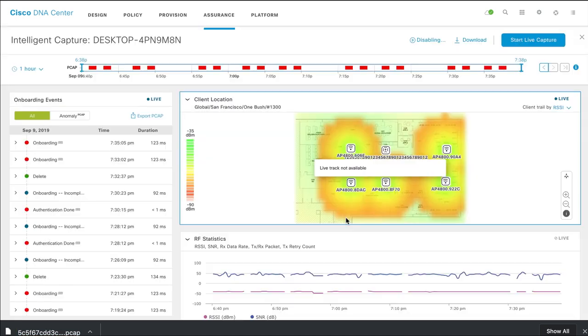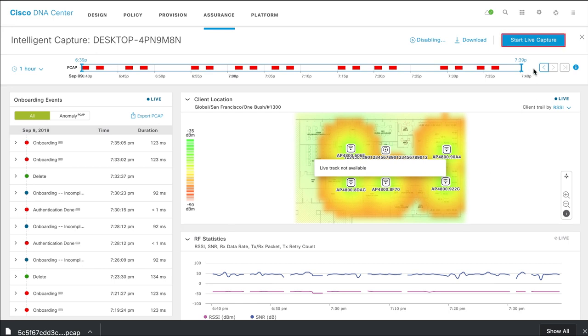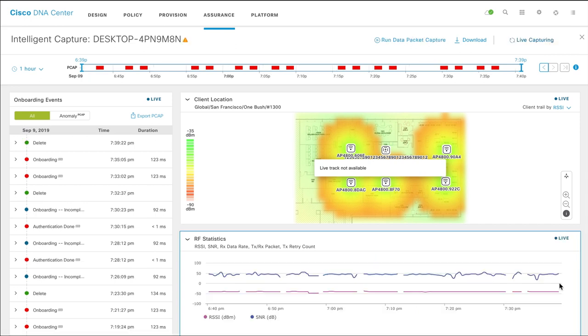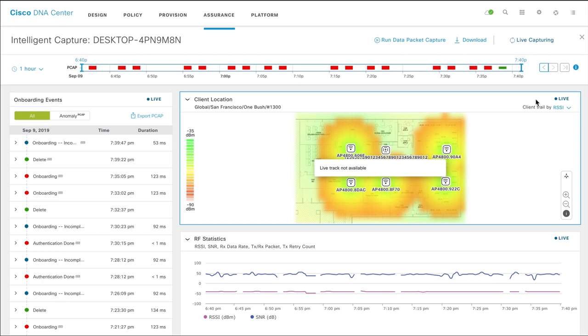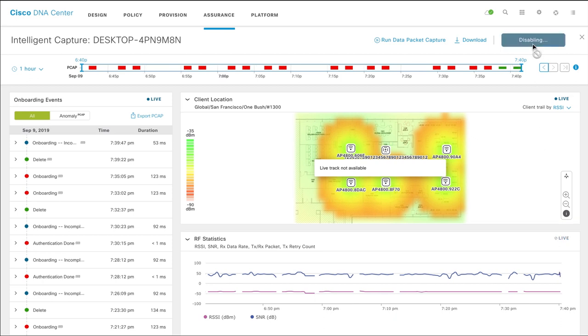To capture all onboarding packets and real-time RF statistics from the access point while a client is onboarding, click Start Live Capture. The captured data helps you troubleshoot any client onboarding issues like AAA failures and DHCP failures. Click Stop Capturing to stop the live capturing session.